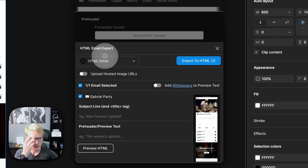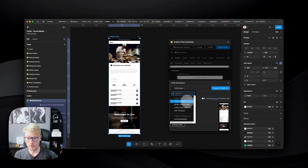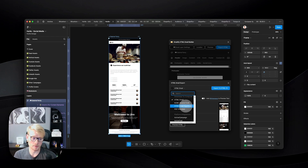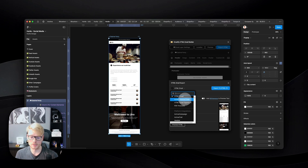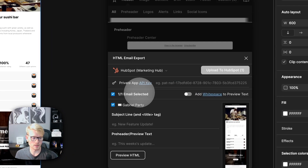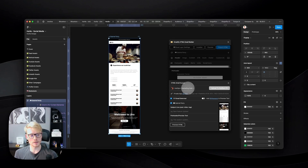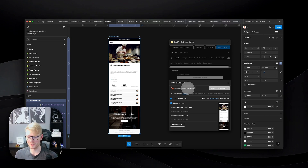To export, click 'Export HTML' and you'll see different download types available — HTML email, which is usually what you want, HTML email signature, a PDF preview, or just source code. You can also do platform integrations directly. For example, if you're integrating with HubSpot, you can connect via an API key here, and this will create a campaign in HubSpot directly from Figma.